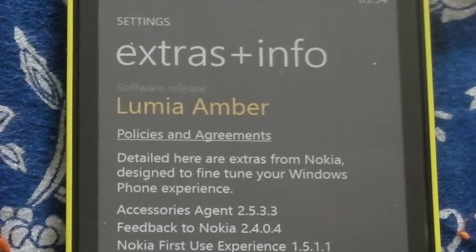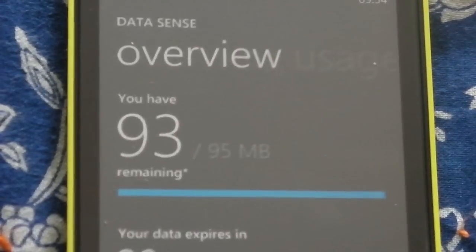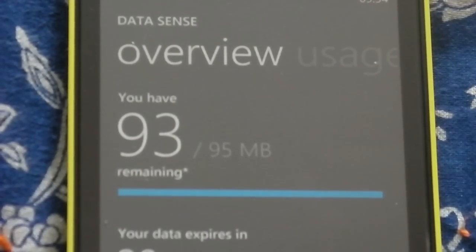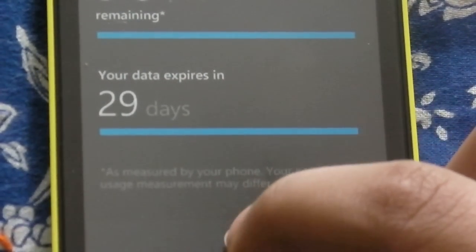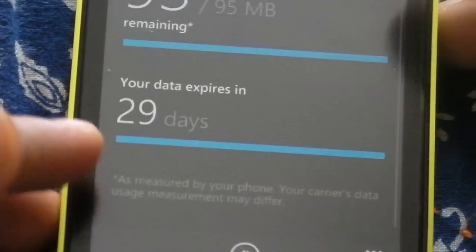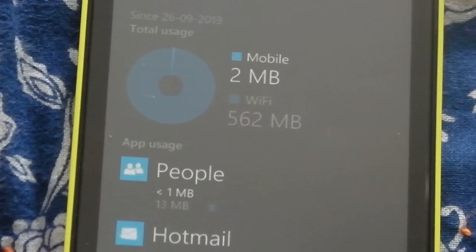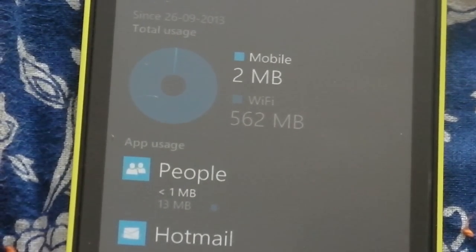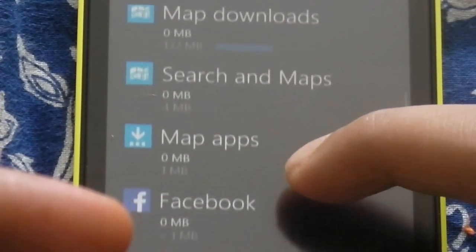Let's talk about the features. We have Data Sense, which is a really good feature that should have been in the first release as well. Right now I have it set as prepaid — data expires in 29 days and I have 93 or 95 MB remaining. You have the application bar and settings, and since it's a pivot app, if you swipe left or right you get usage, which shows mobile and Wi-Fi. It also tells you how much each app is using, so you know which app to restrict.